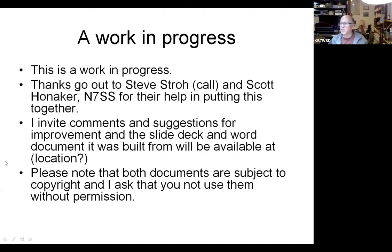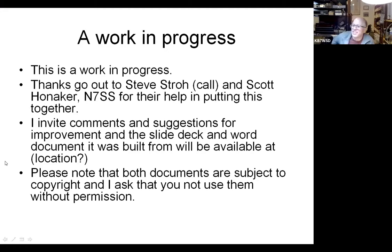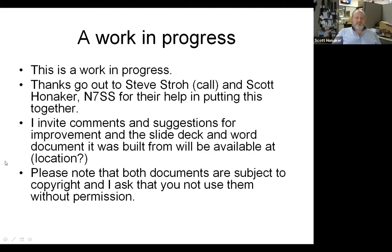So are we happy with what we're seeing now? Everybody should be seeing a work in progress. I have dual screens and I'm seeing Grant on both of them, but that apparently is my problem, let me screw with it.